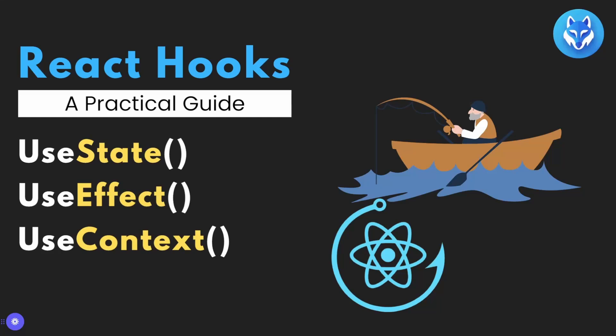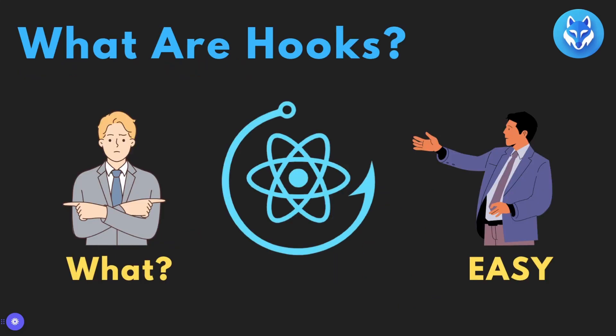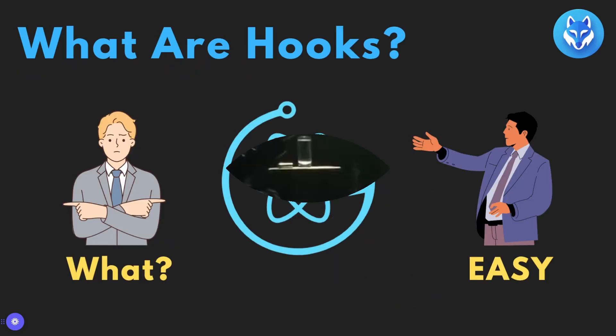Today we'll be diving into one of the most essential parts of React: Hooks. If you're just getting started with React or have been using it for a while, understanding Hooks is absolutely crucial for writing clean and efficient React components. So let's break it down starting with the question, what exactly are Hooks?